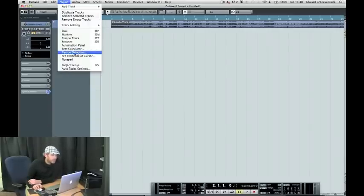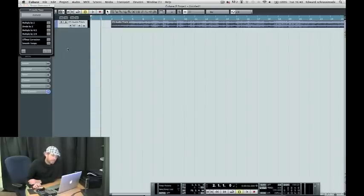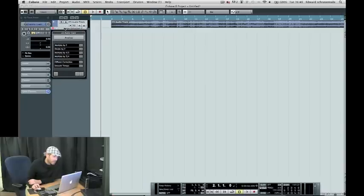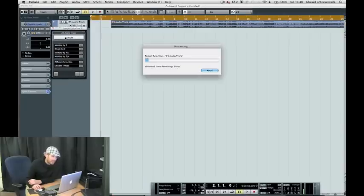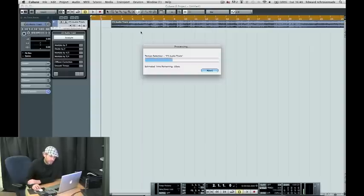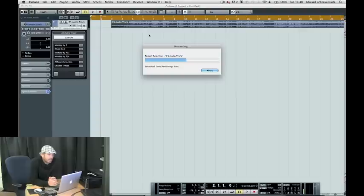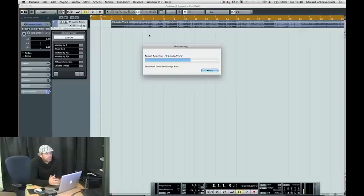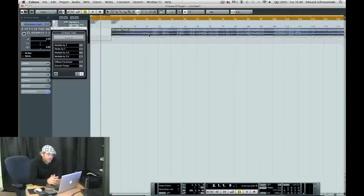Then I'm going to go to Project Tempo Detection—this is the new algorithm. I'm just going to analyze it, and you can see that takes a little bit of time to go through and find all the different hit points. But as soon as it's done, it'll bring up these warp tabs at the top of the project window here.